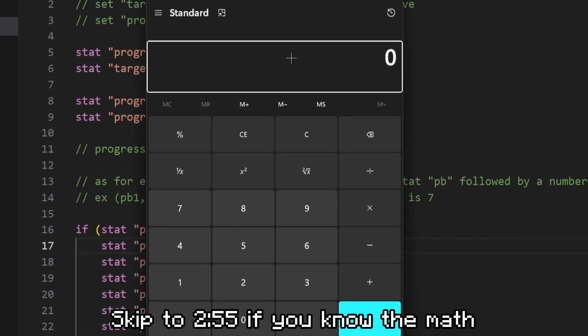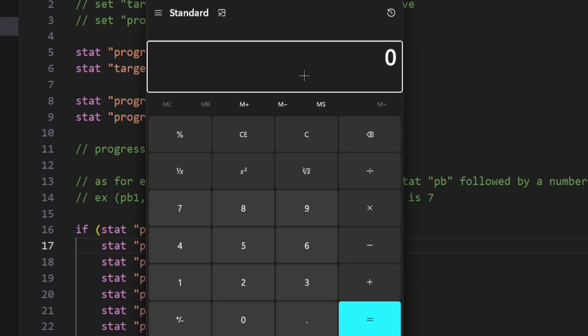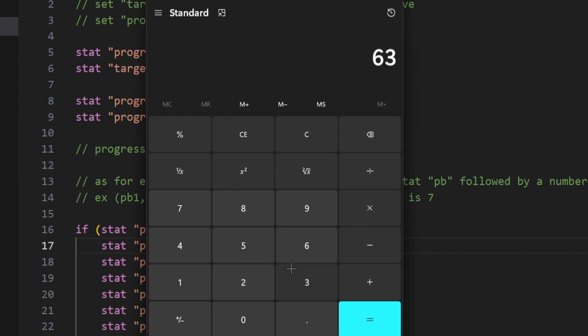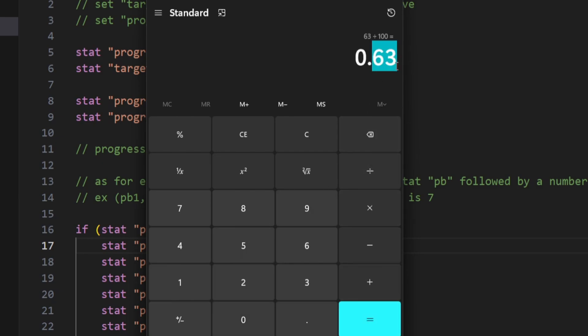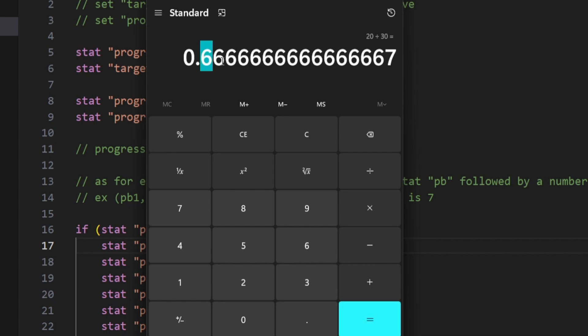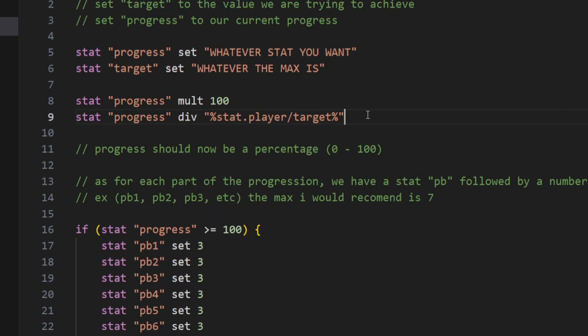Before we continue, I want to show you the math behind it. It's the same math you would do to see that you got an F on your math exam. Let's say you got a 63 on your exam and the maximum you could get was 100. You would do your 63 divided by 100 and you could see you got 63%. That's pretty easy. What if we had a different value? Let's say we got 20 out of 30. So 20 divided by 30, we got 66%.